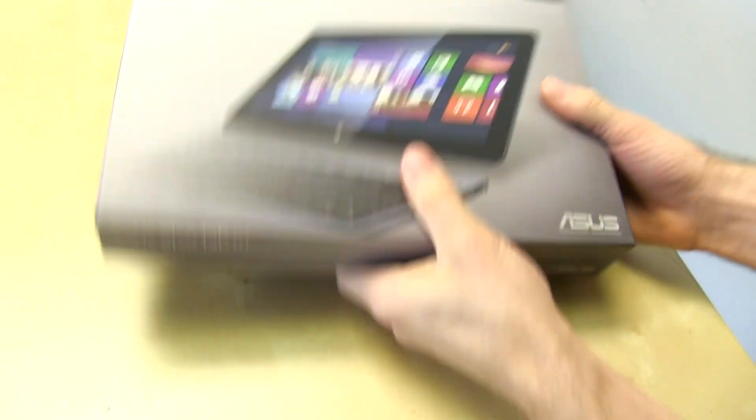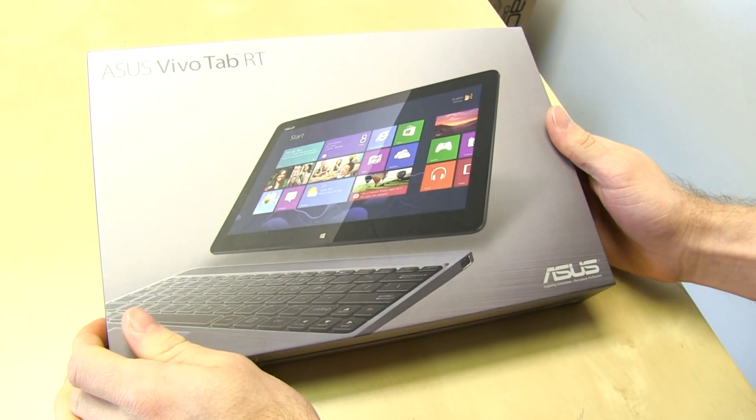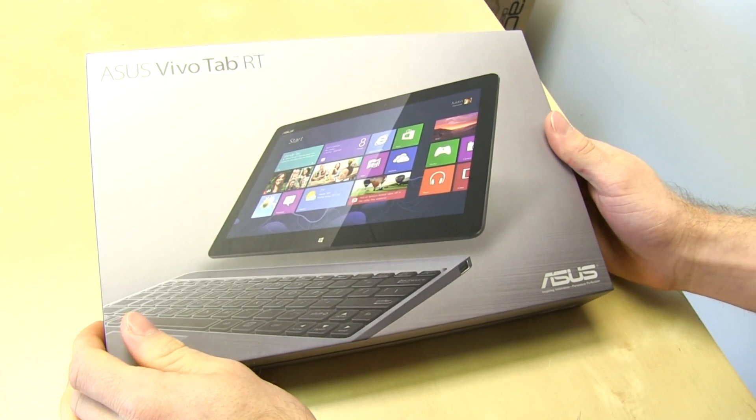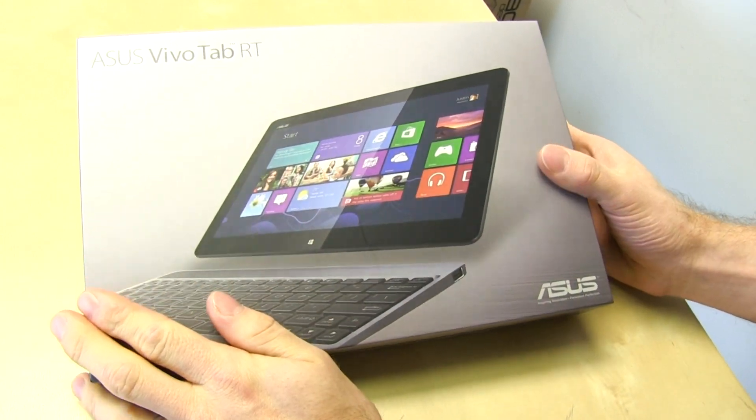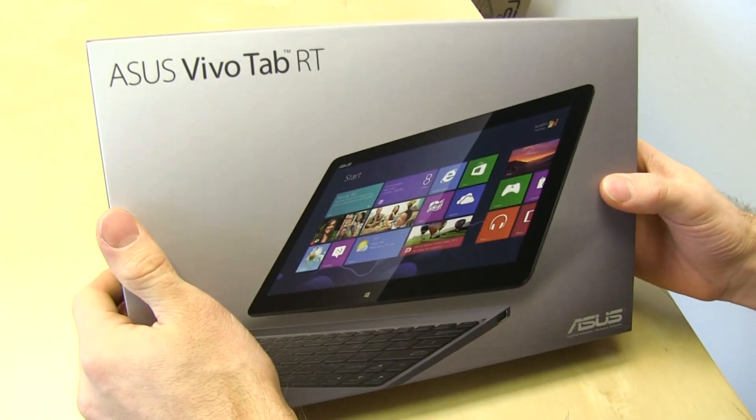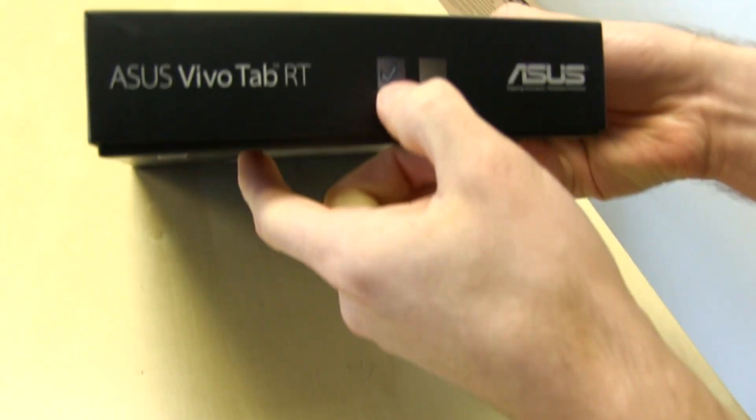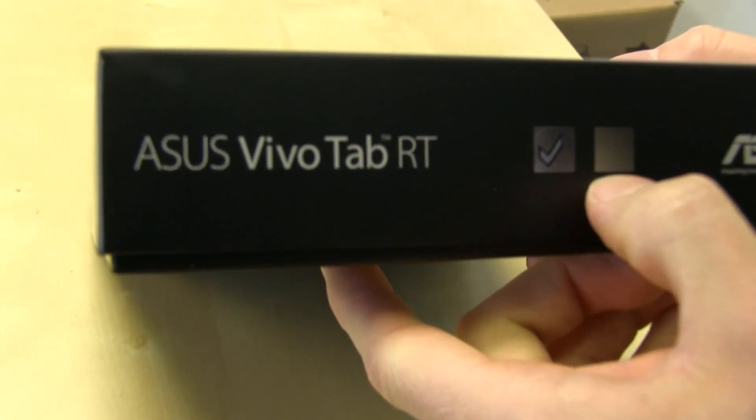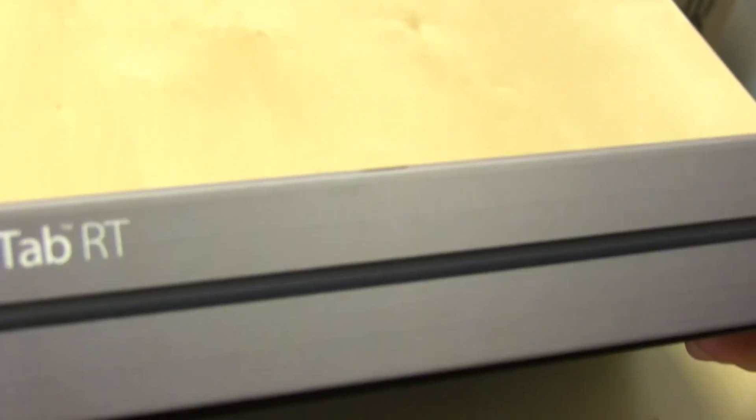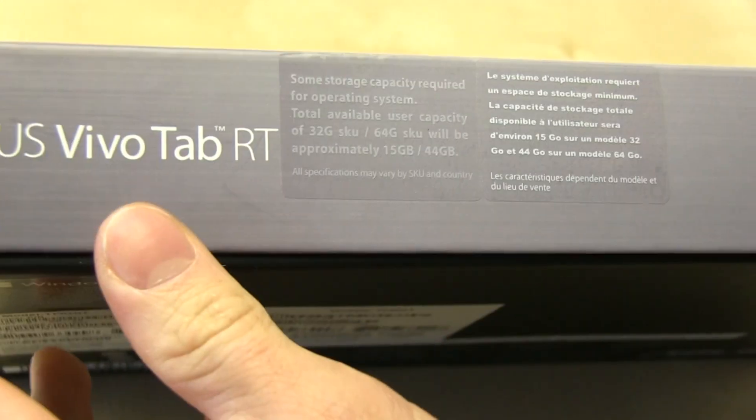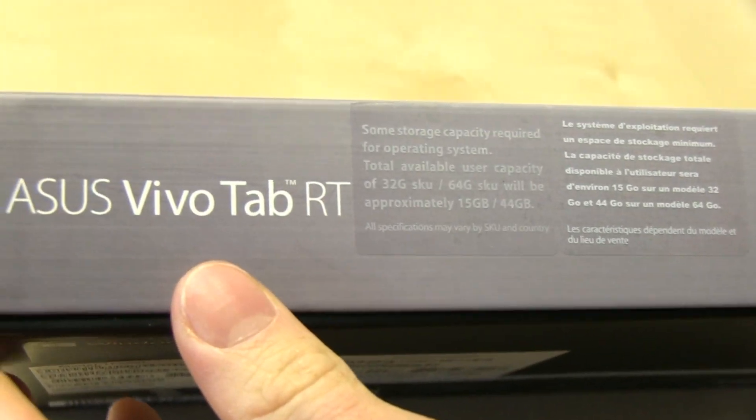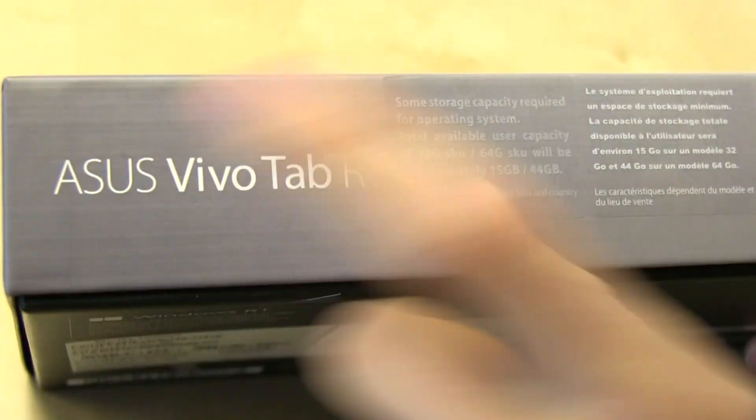The first device we're going to have a look at is the Asus VivoTab RT. So this is Asus's take on the whole Windows RT paradigm. We have it in the dark color here, there's also more of a champagne color available. You can see based on the box it's apparently quite slim. Once we get it open, we'll obviously be able to validate that.